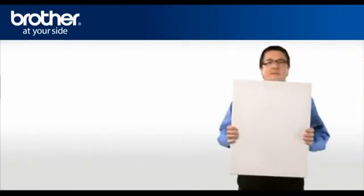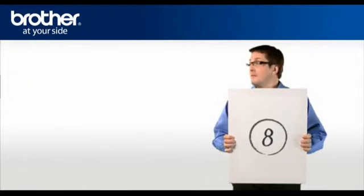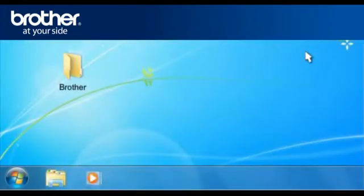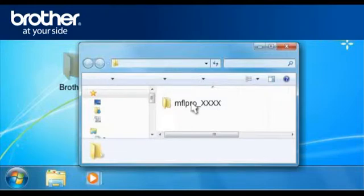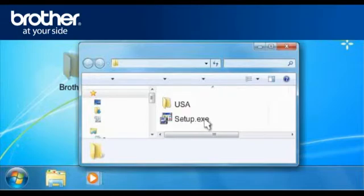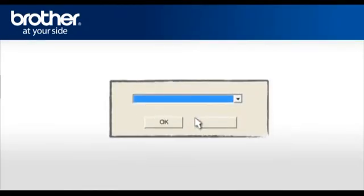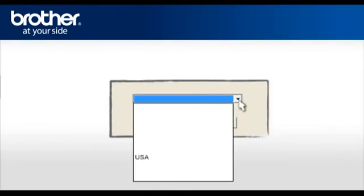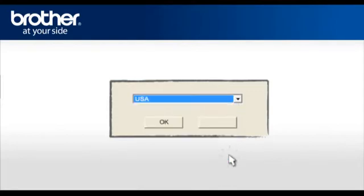Step 8. Install the downloaded drivers. Double click on your Brother folder on your desktop. Double click on your folder called MFL Pro. Select and double click on the folder with the model name of your Brother machine. Select and double click on the file called Setup dot exe. Select the language you prefer. For English users, please select USA in the drop-down list. Click OK.